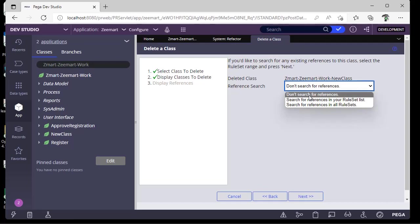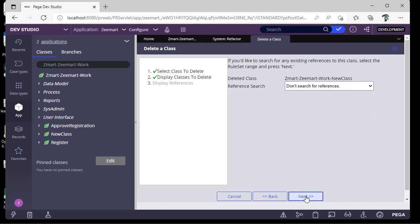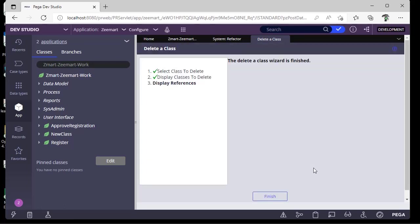So I'm not selecting any search references. I'm just selecting this. Next. It's done.